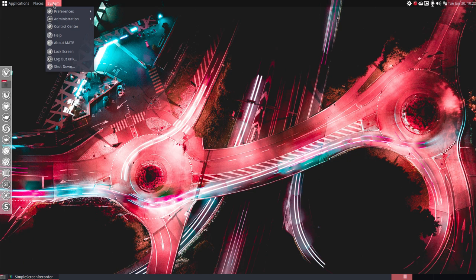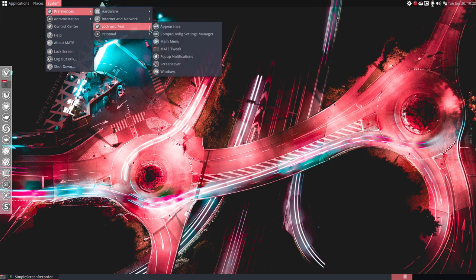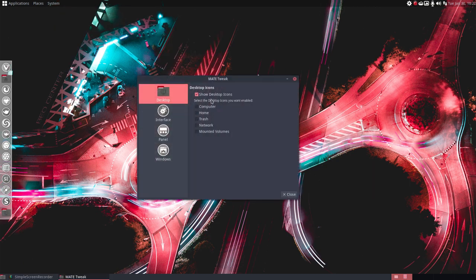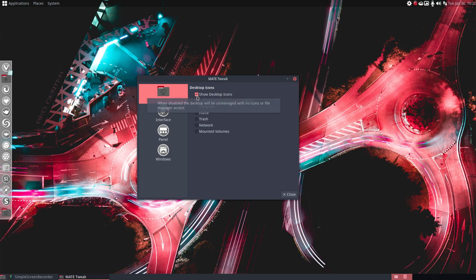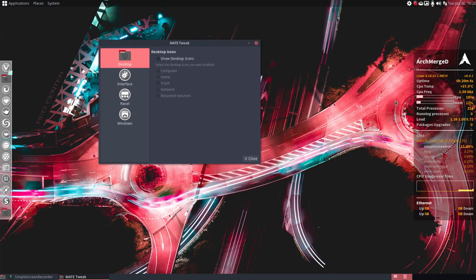All right, well first thing if we go to the look and feel in the Mate tweak, we have here this option desktop icons show desktop icons. If we click this and kill it, then tada there it is.